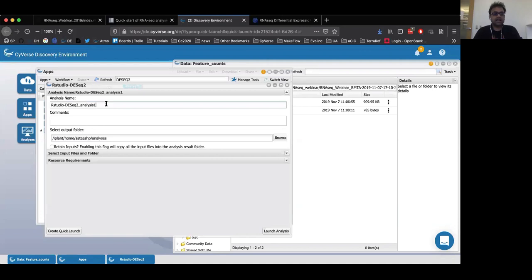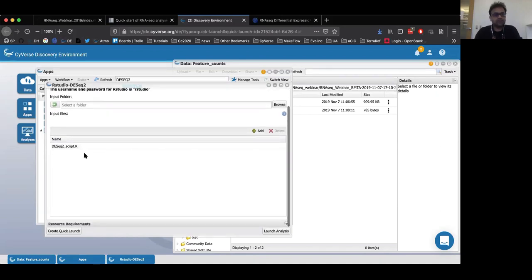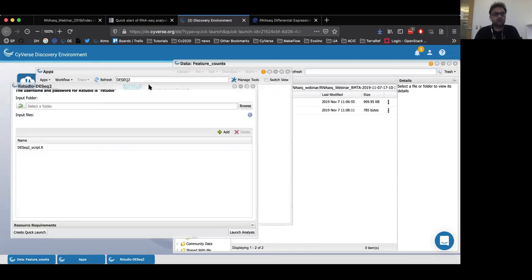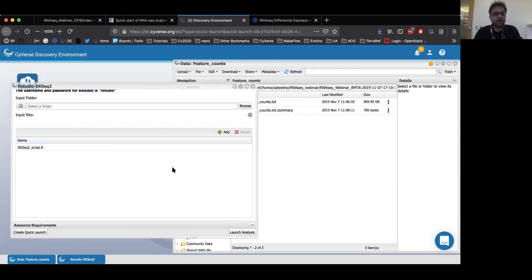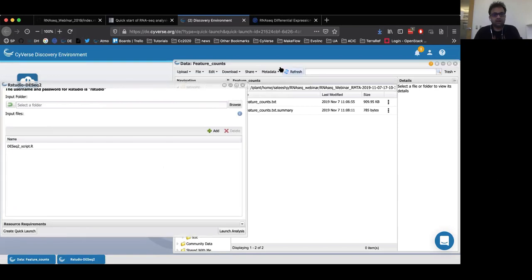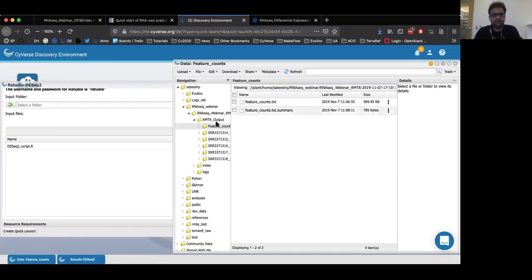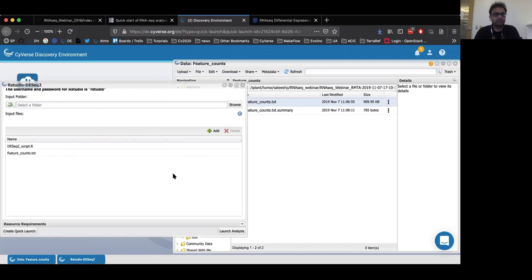In the input files and folder section, you can see that I have loaded the DESeq2 script. Now all we need to provide to this app is the feature counts file from our RMTA run. The feature counts file will be in the RMTA output folder, and I'm going to drag and drop that into the DESeq2 app window. Now that we have the count file and the script, I will click on launch analysis.